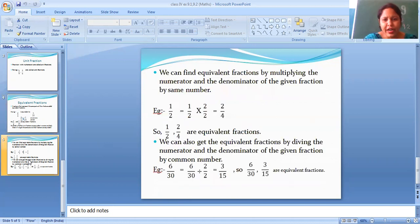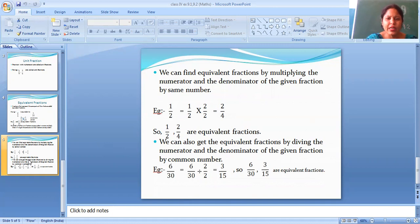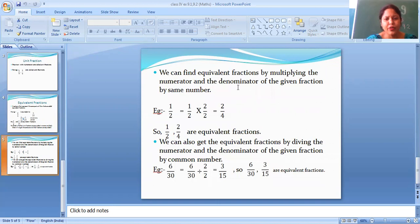To find equivalent fractions, there are also two more methods: one is the multiply method, and the second is the division method. So firstly I explain by multiplying.